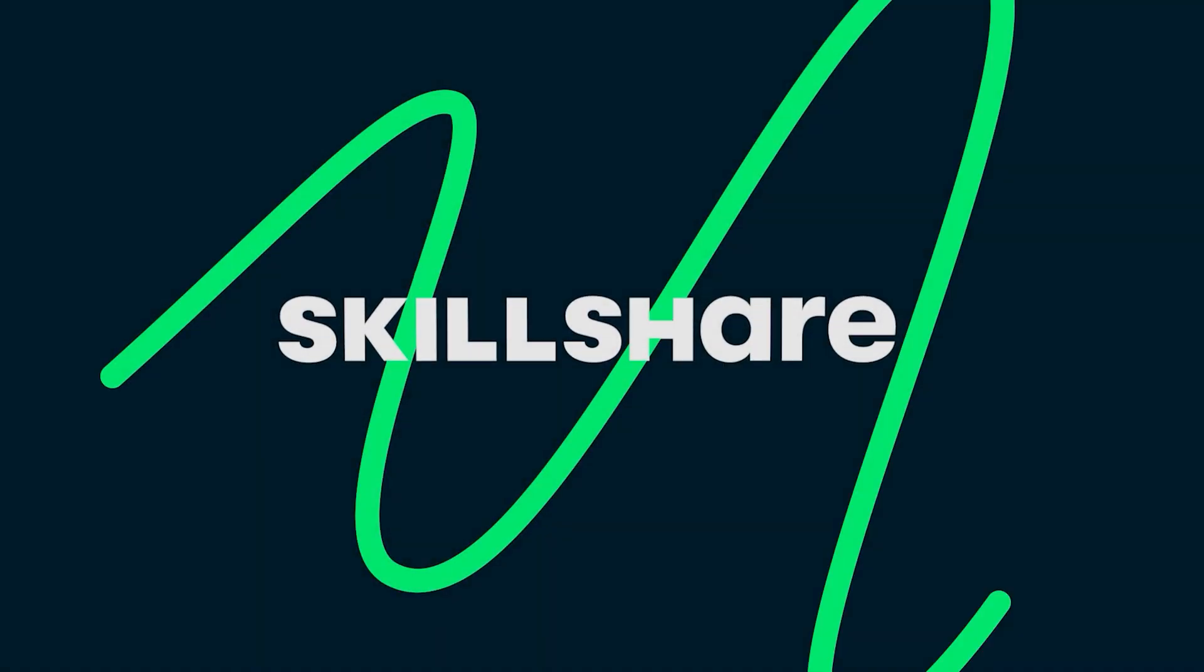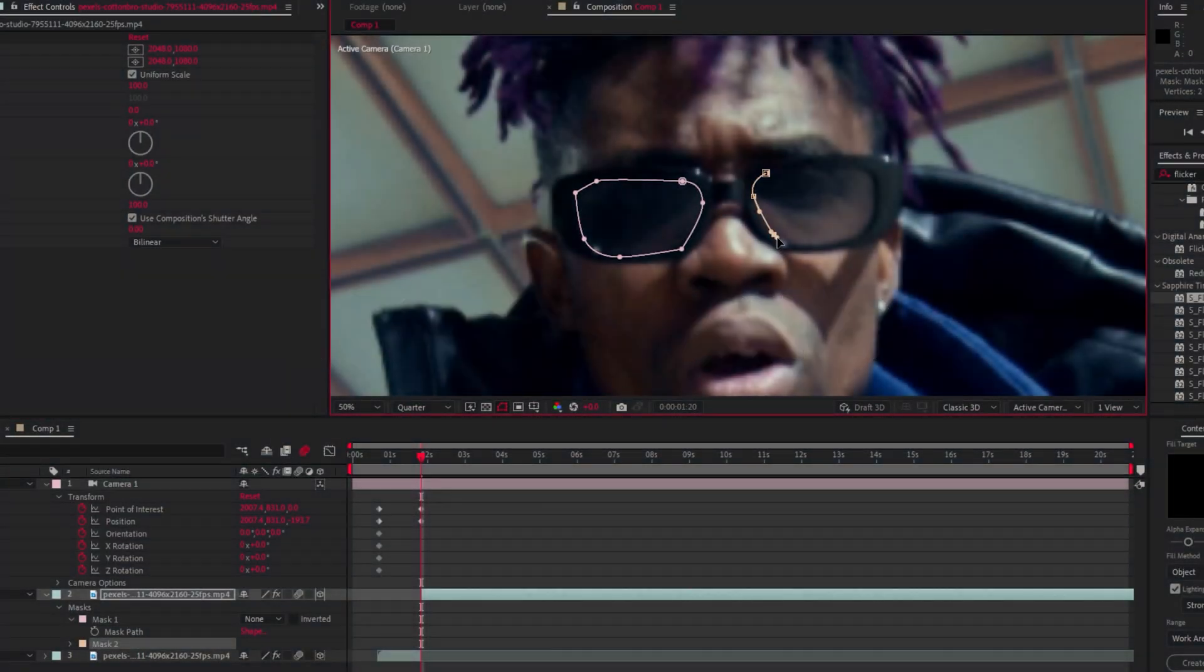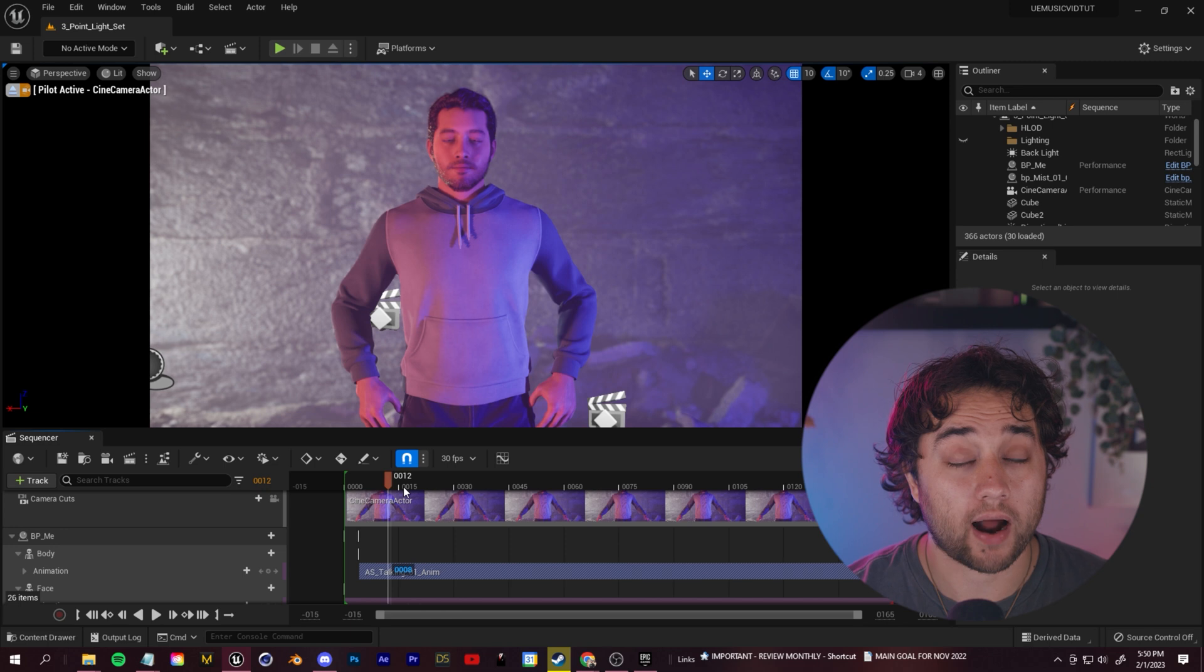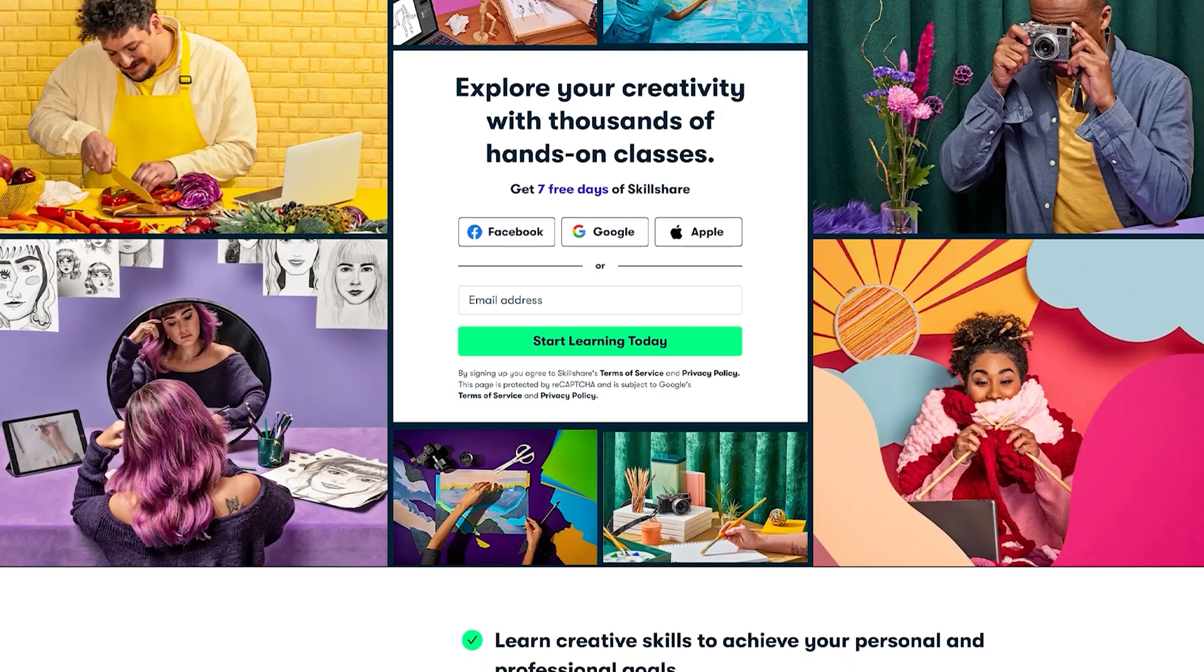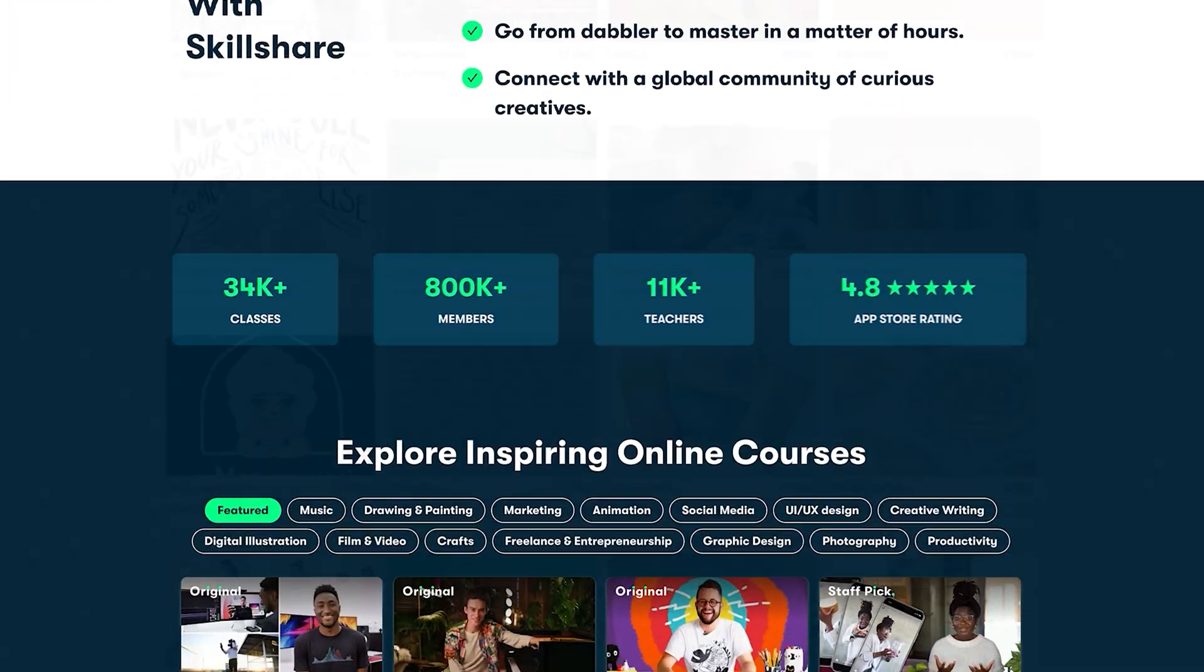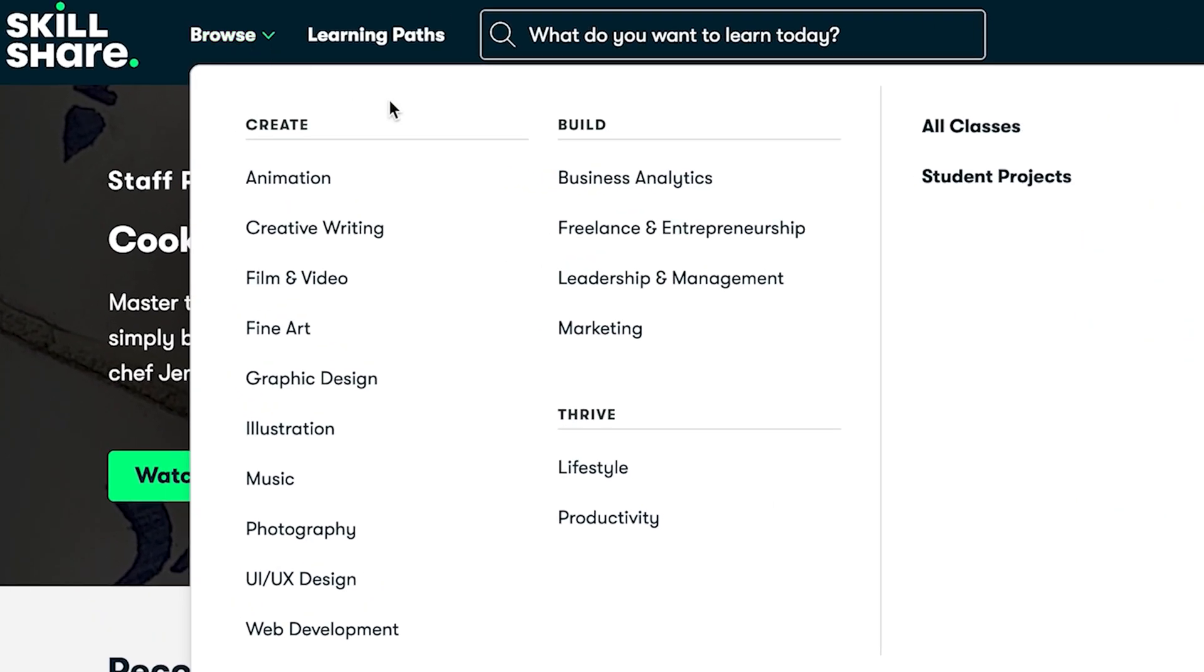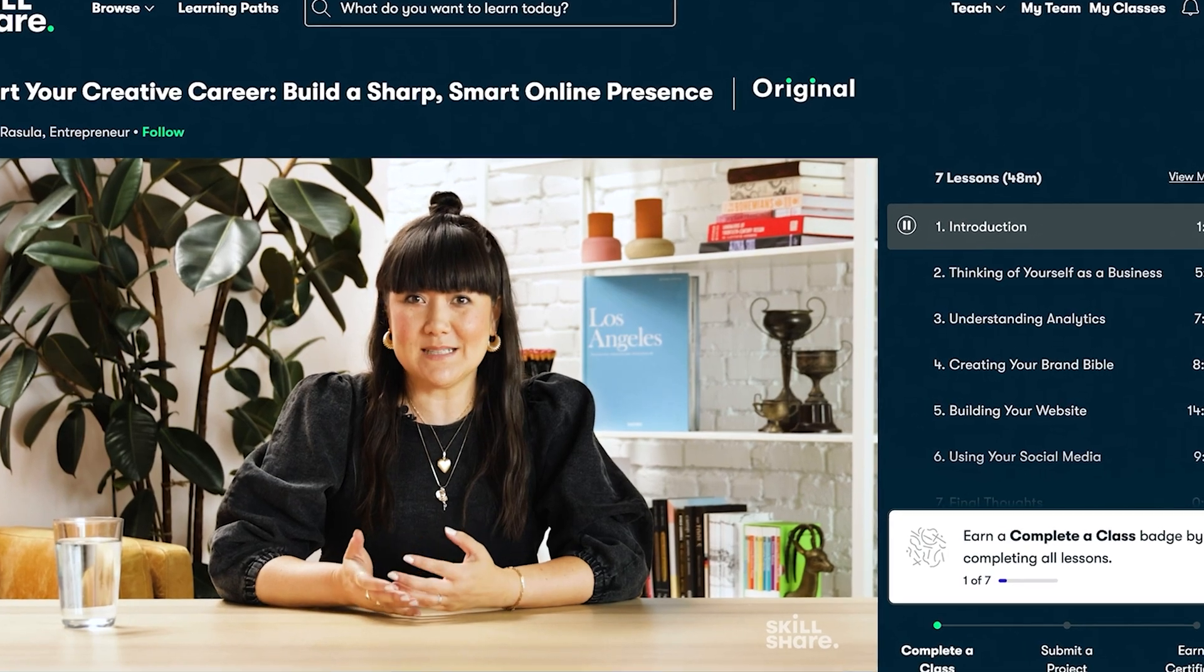Today's video is sponsored by Skillshare. As someone who is constantly trying to learn and teach new things for a living, I believe sites like Skillshare are extremely important.